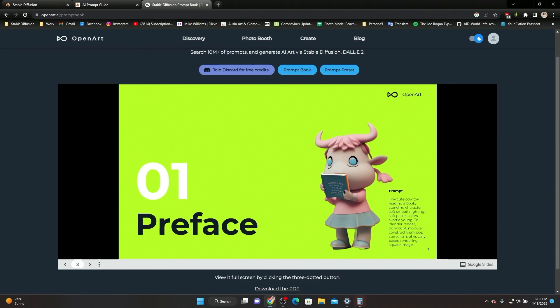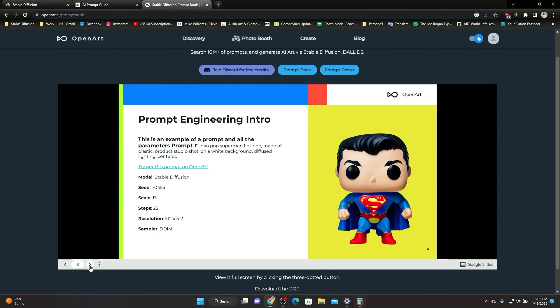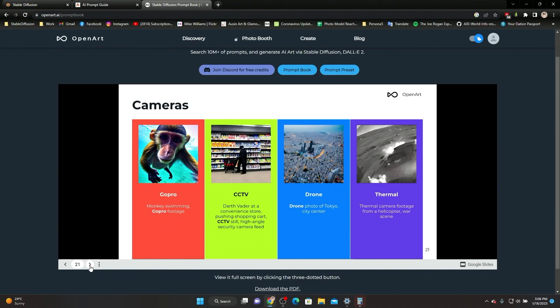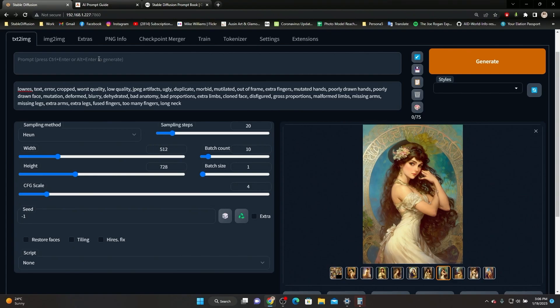You can Google it or find it at openart.ai/promptbook. It goes over a lot of information, has a lot of examples and cool ideas, so I'd recommend it. Some of what I tell you is probably going to come straight out of this book and some of it is from personal experience. The first thing I want to go over is the way the AI works: it takes random noise and then searches through the noise to try to find what you tell it to find.